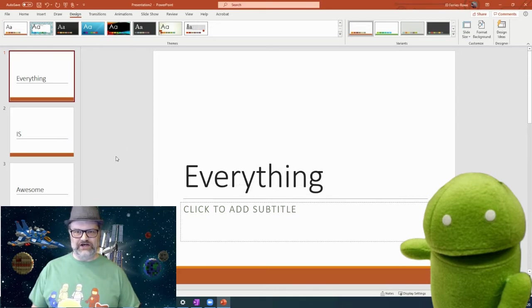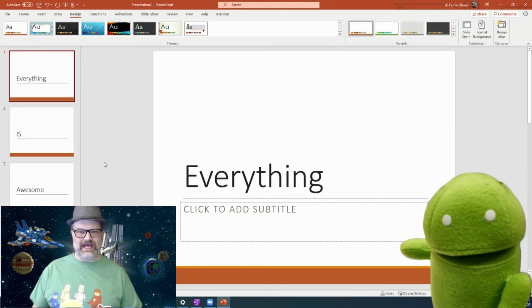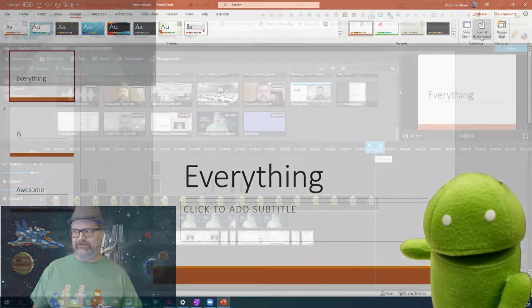And so I will record this as a screencast, and then I will see you in WeVideo.